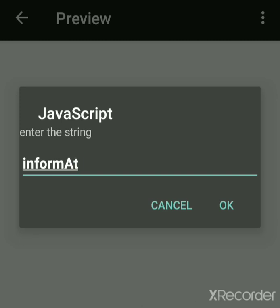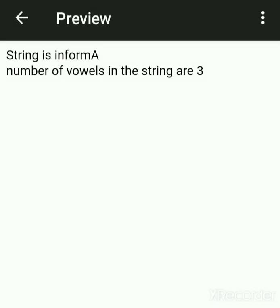Now suppose we enter 'information' — I, N, F, O, R, M, A, T, I, O, N. The vowels are: I is one, O is two, A is three. So the number of vowels in 'information' is three.